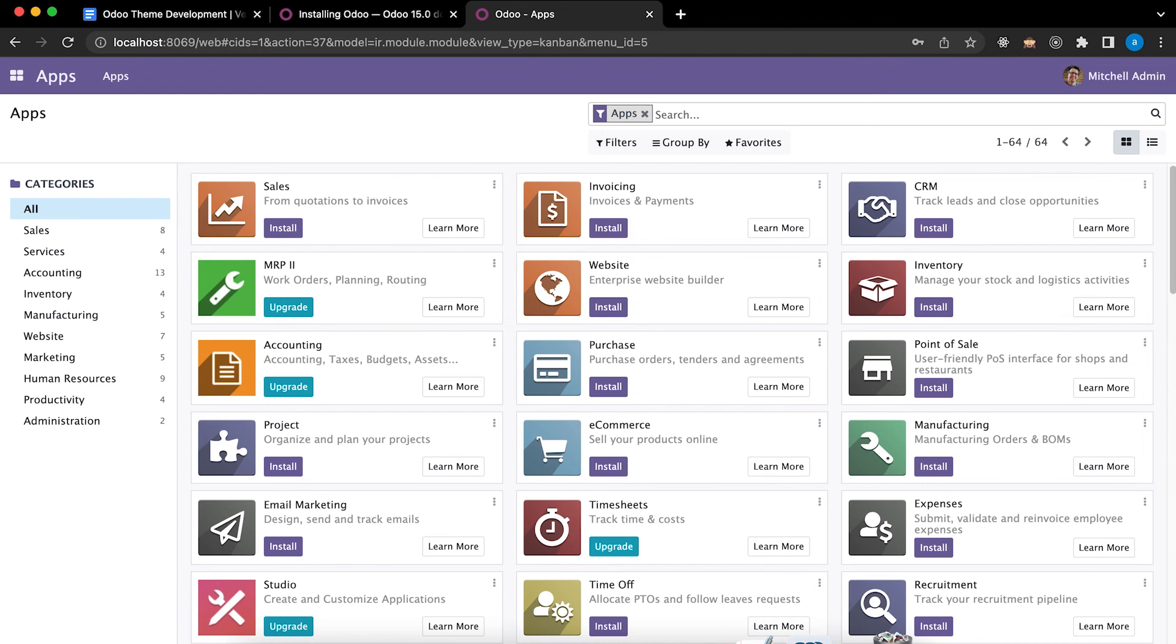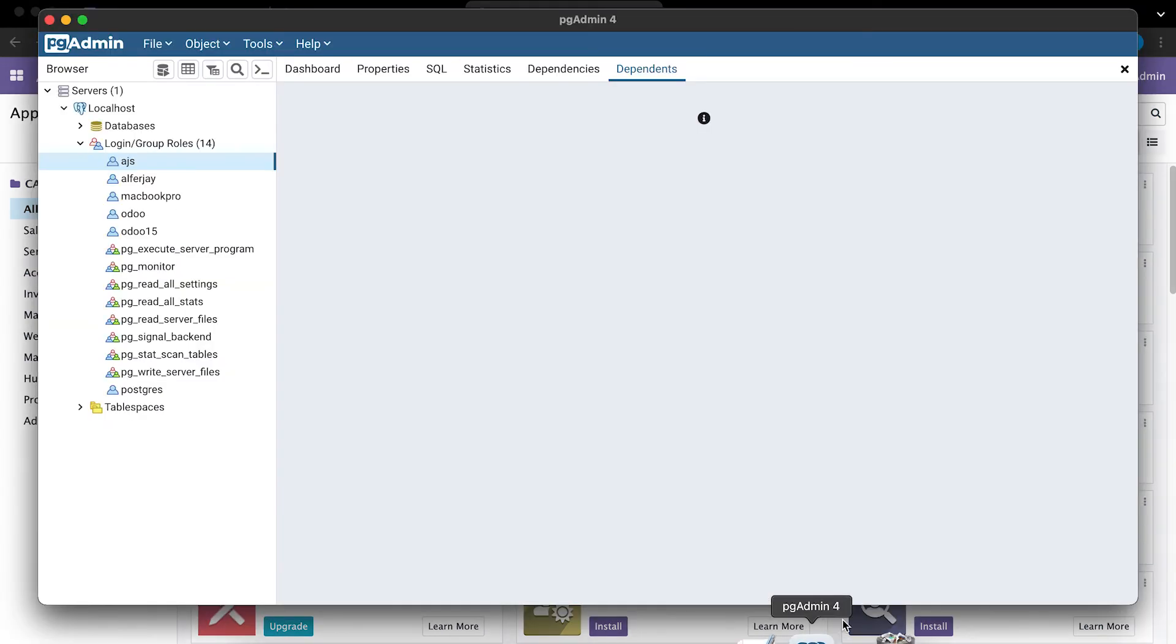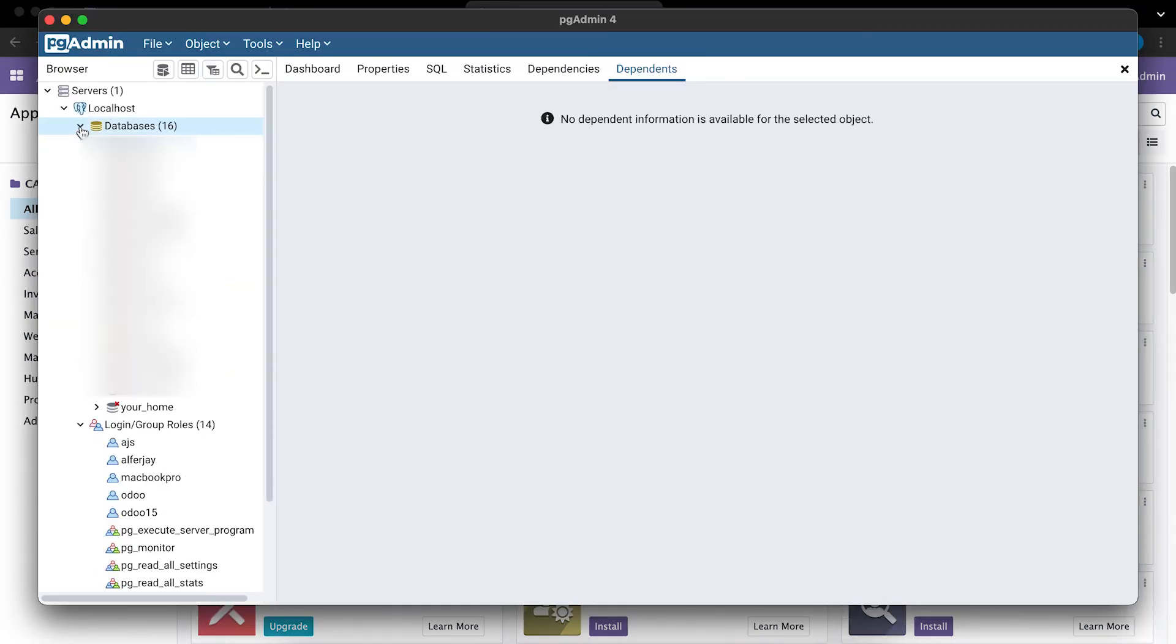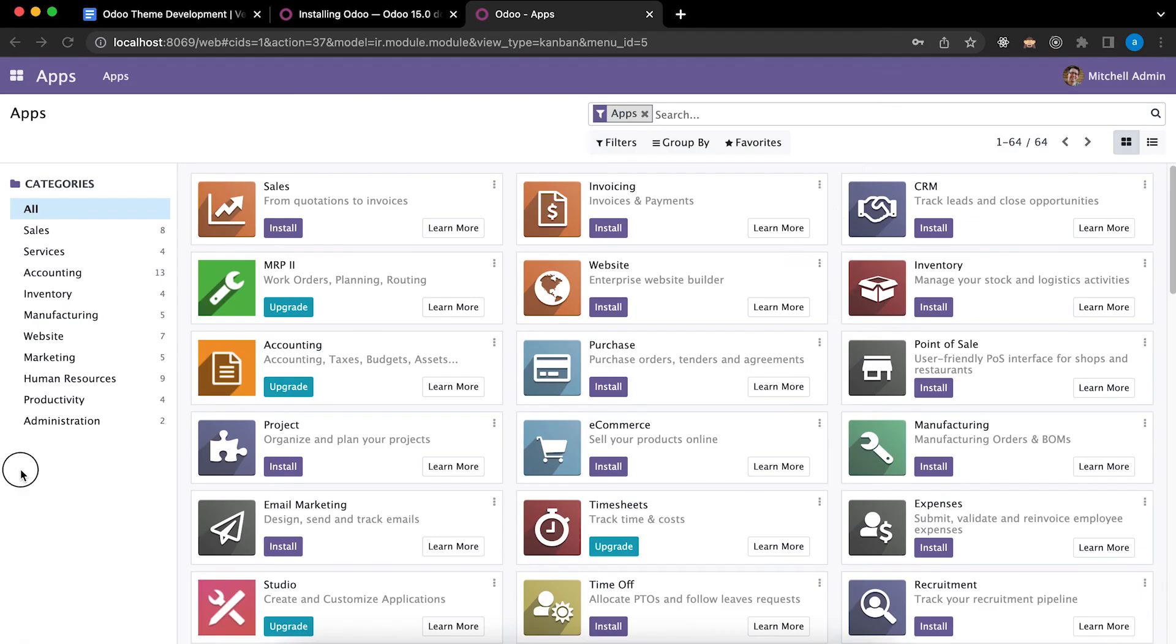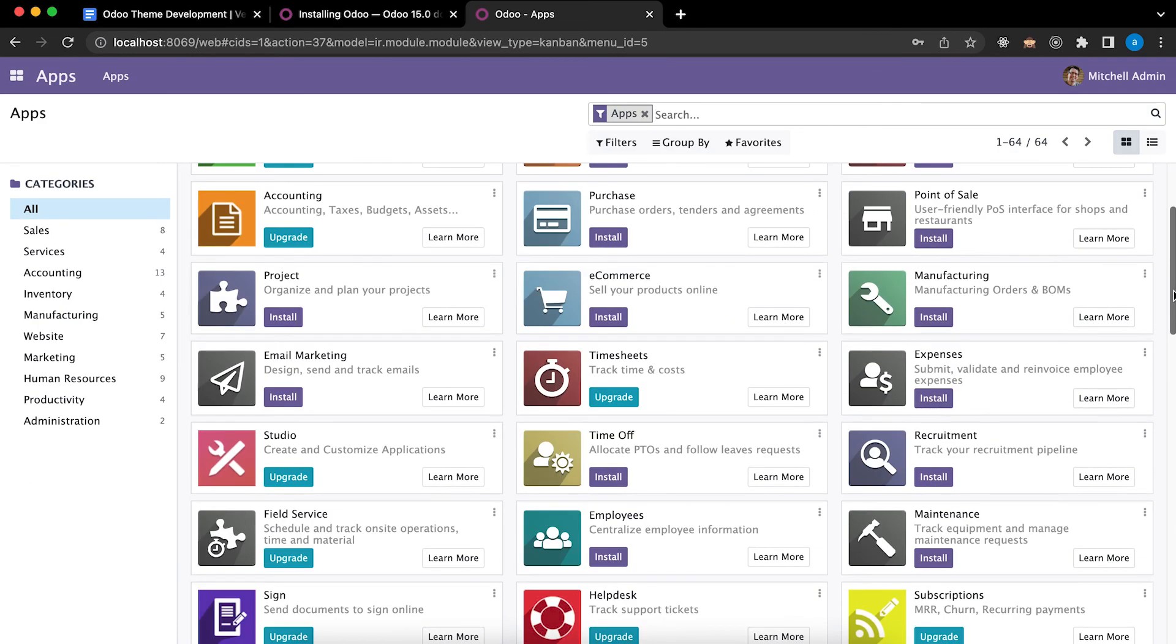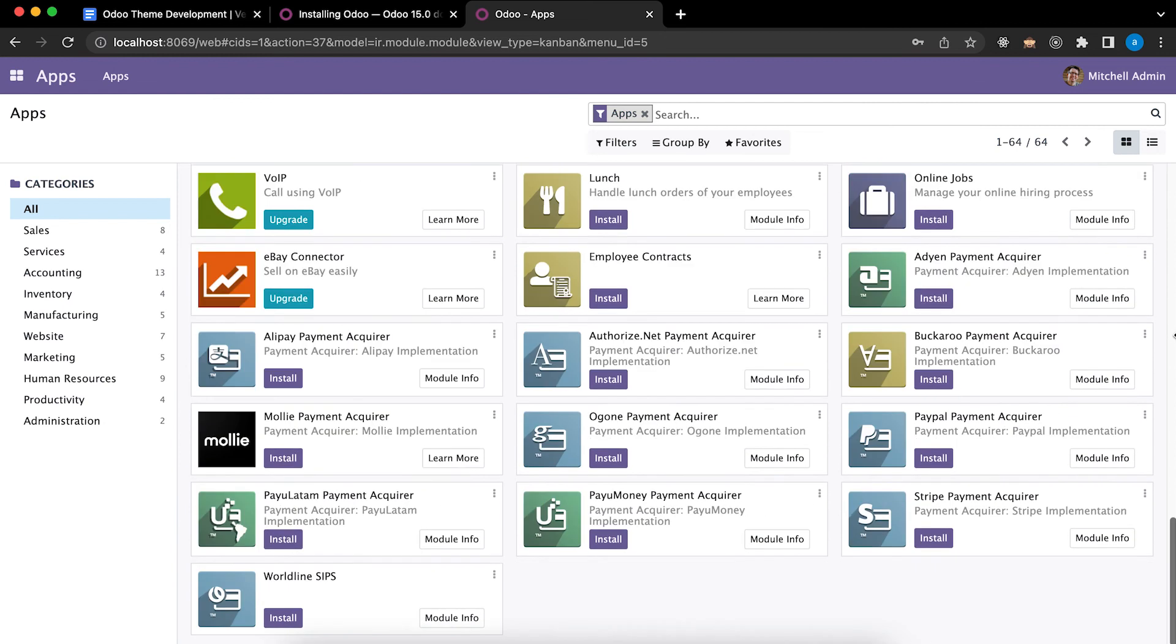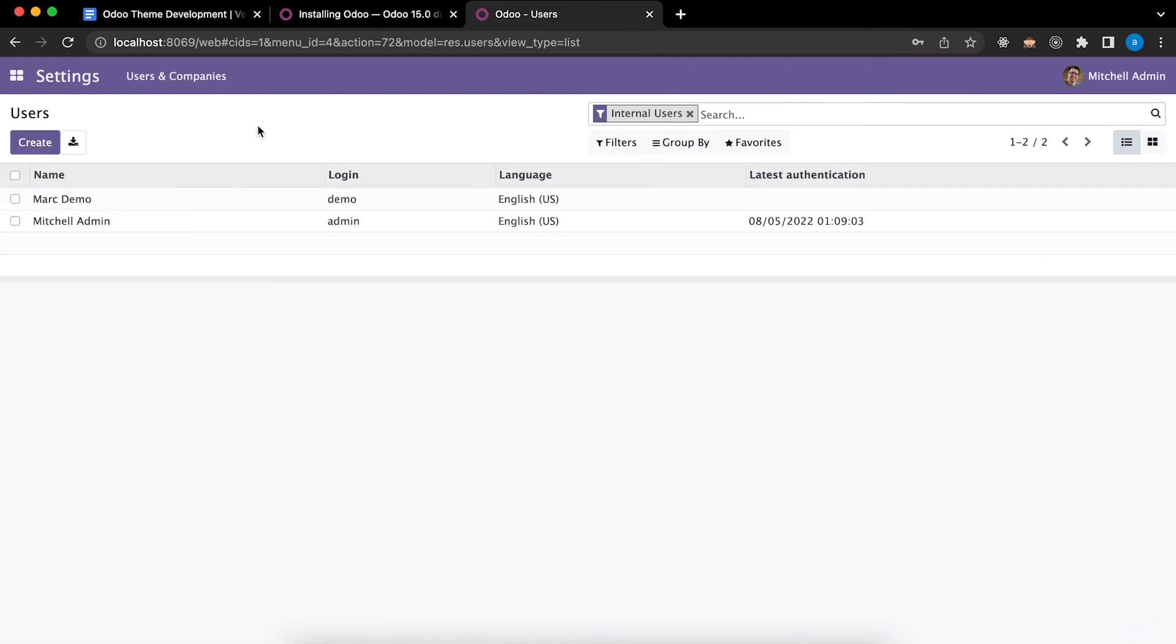To verify, go to pgAdmin4, go to Databases. You can see that it was created, Your Home. Let's go back to Odoo. You can see all the apps listed here. You see the main menu, you have settings.